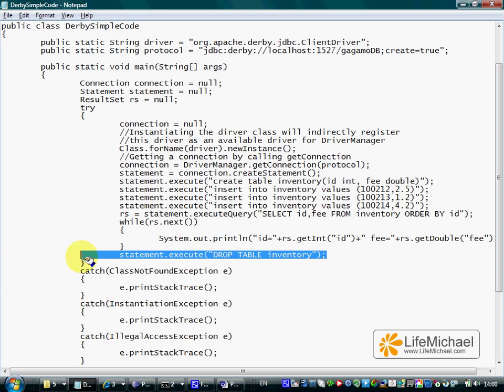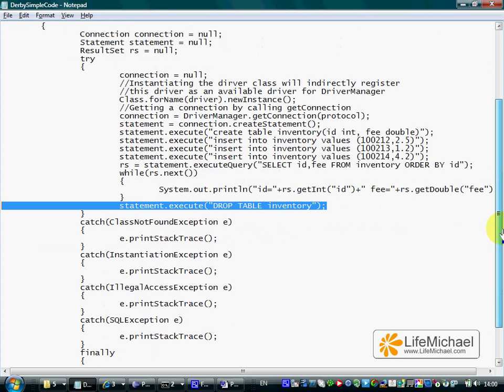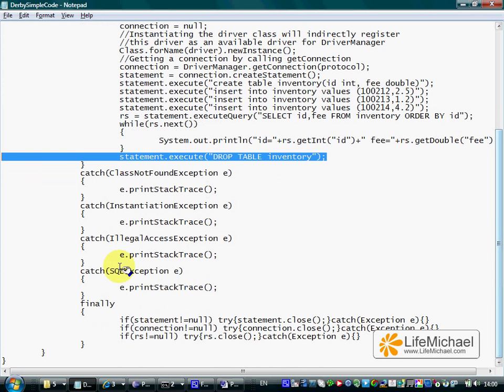This code includes another command that deletes the table, the table we worked with. And that's it.